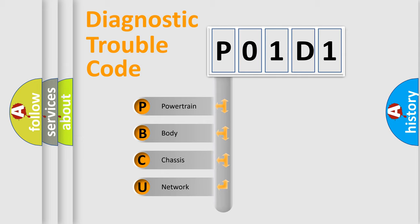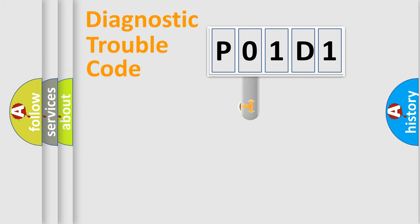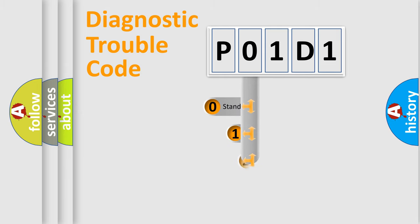We divide the electric system of an automobile into four basic units: Powertrain, Body, Chassis, and Network. This distribution is defined in the first character code.